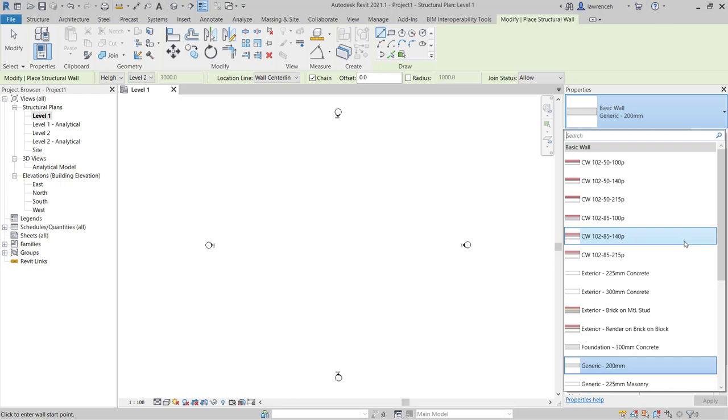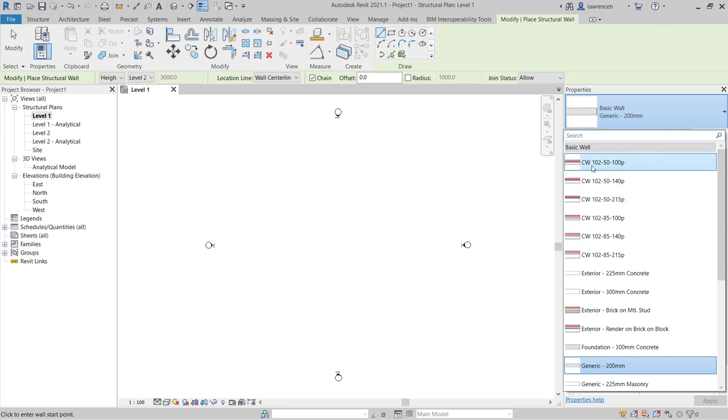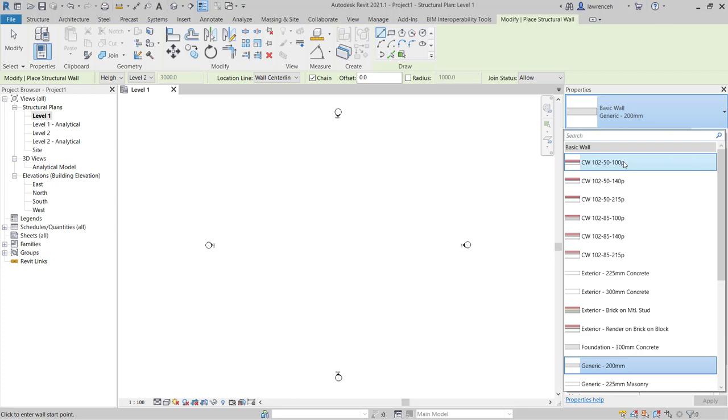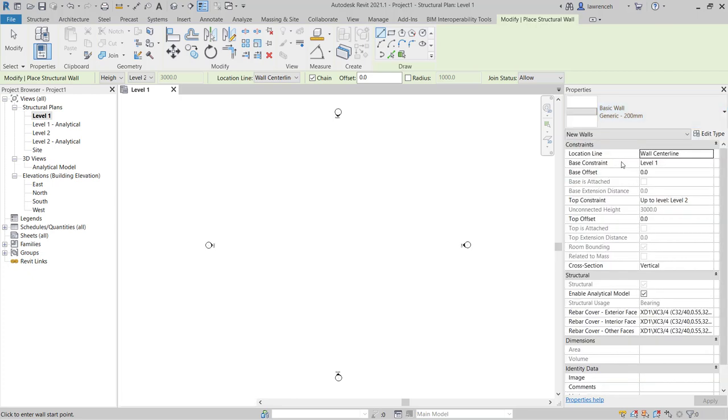Let's now take a look at some basic methods to allow us to construct a wall. I'm going to use the very first one in the list here which is cavity wall 102 50 100 P. Let's go ahead and select this wall.